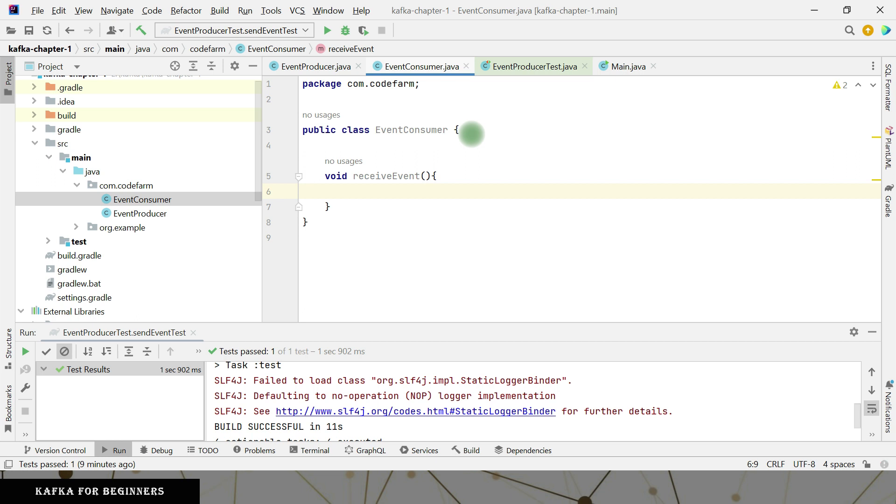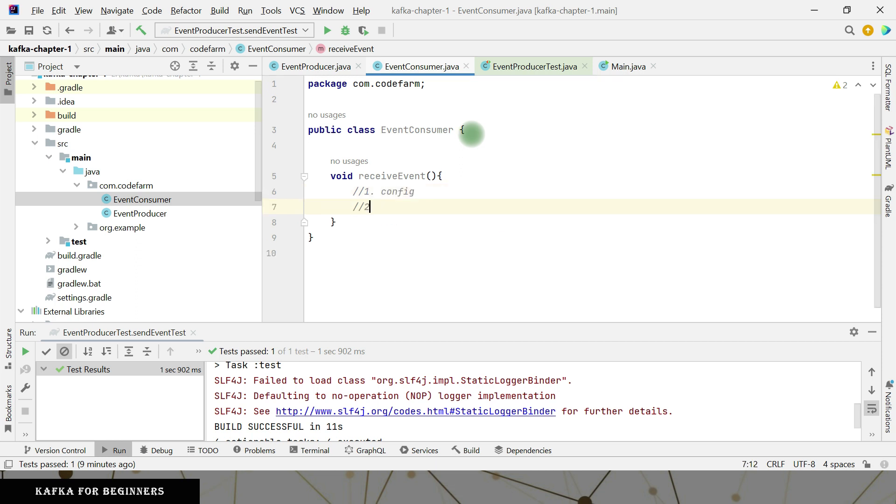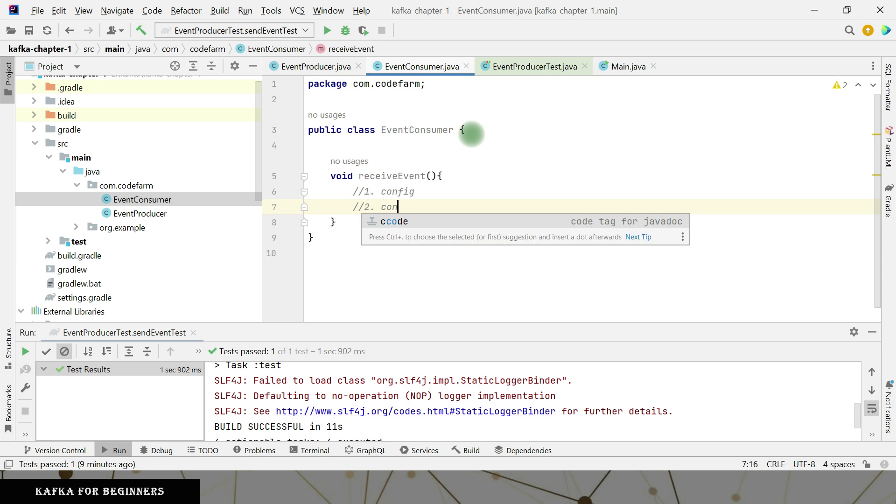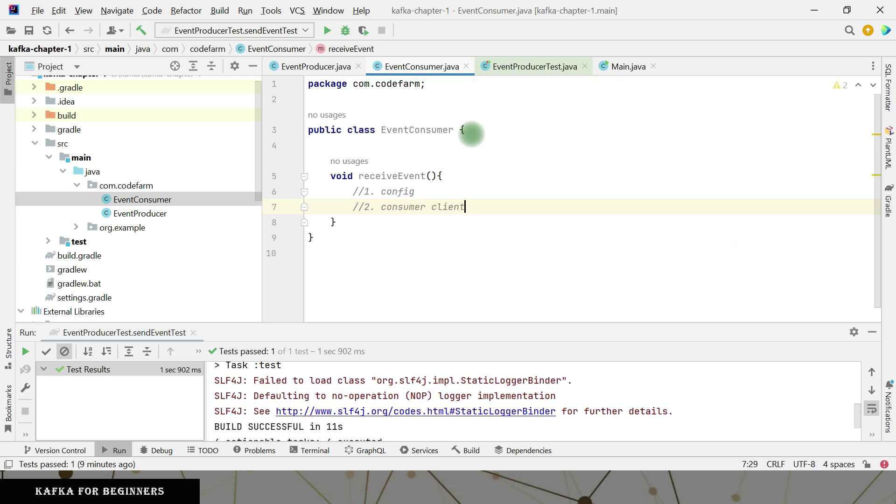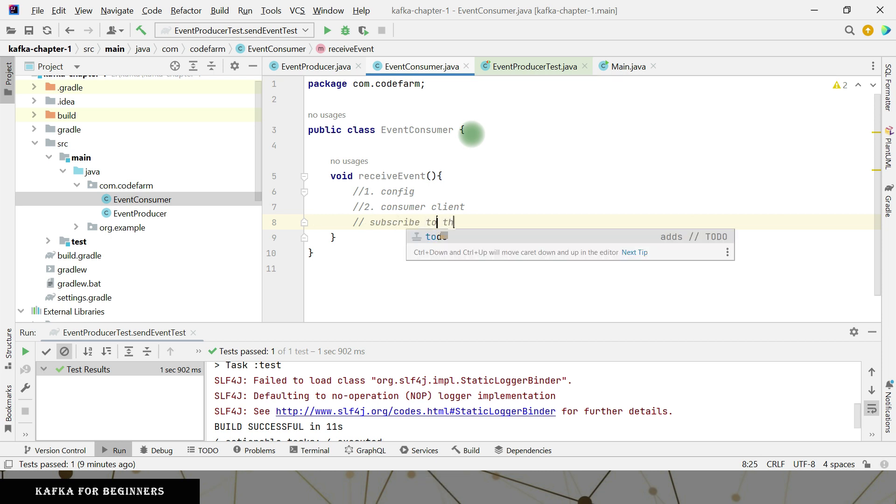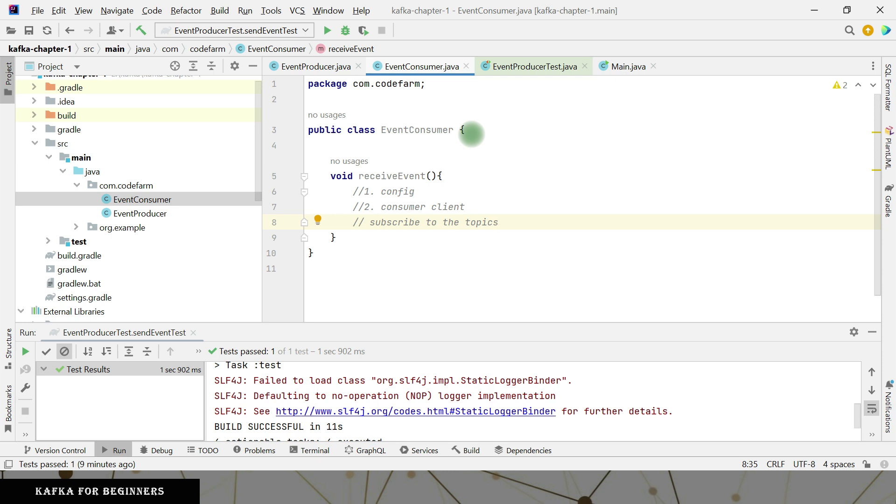So first is going to be the same configuration. Let's write down the steps. First one is going to be the config. Second is going to be the consumer client. Third is when consumer client is set, you have to subscribe to the topics. You can subscribe to more than one topic. So it takes array list. When you have subscribed, you are ready to receive the message.